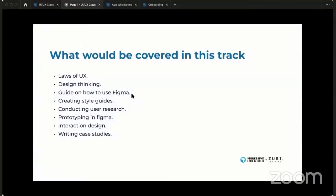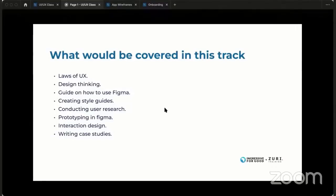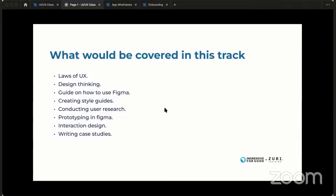So let's get into what we have today — introduction, design first class. In this track generally, these are some of the steps I'll be covering. We have a lot of UX, design thinking, a guide to using Figma and plugins, creating style guides, conducting user research, prototyping in Figma, interaction design, and writing case studies. Some will be videos, some will be live classes — try as much as possible to get it.